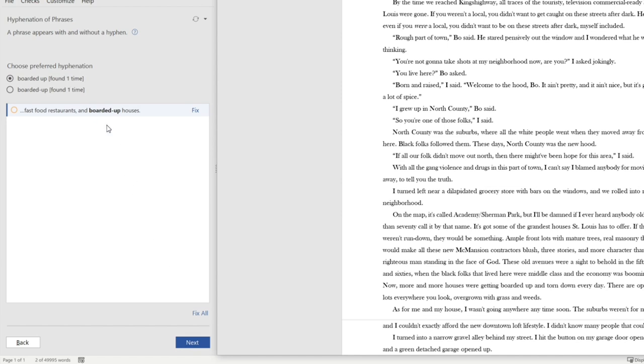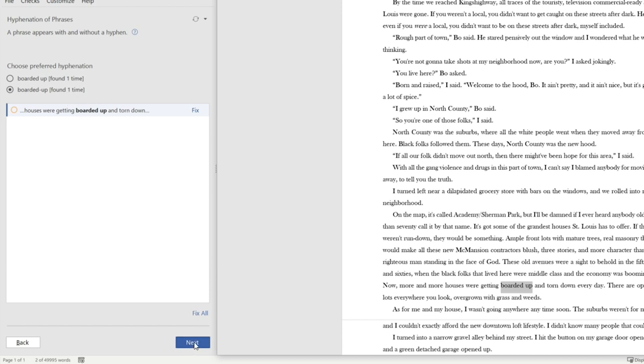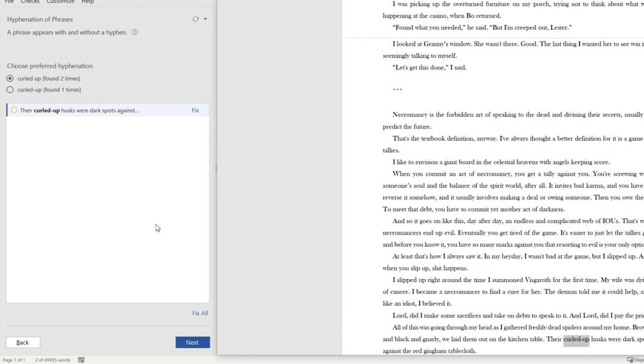And then it takes me to the next example. So I've got boarded up. All right. So I've got it one time this way and then I've got it another time this way. And you know, I could probably fix both of those if I wanted to. Now I'll show you another example because I can show you how sometimes it doesn't always get it right.